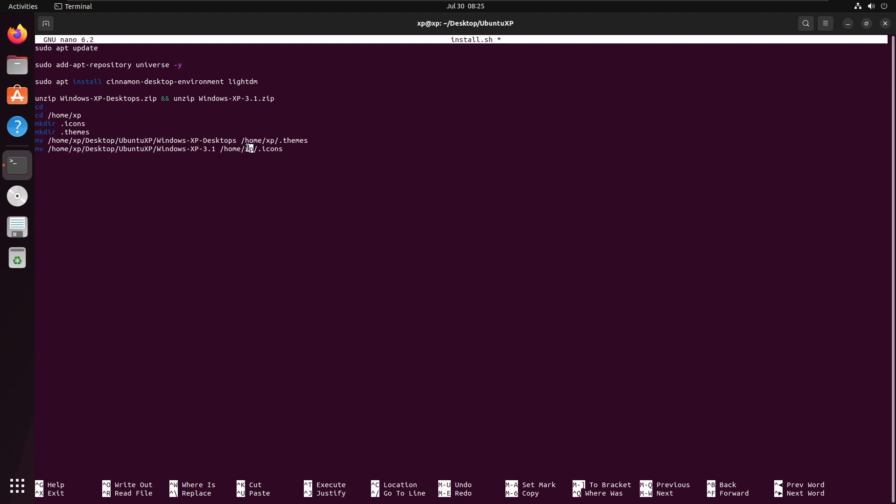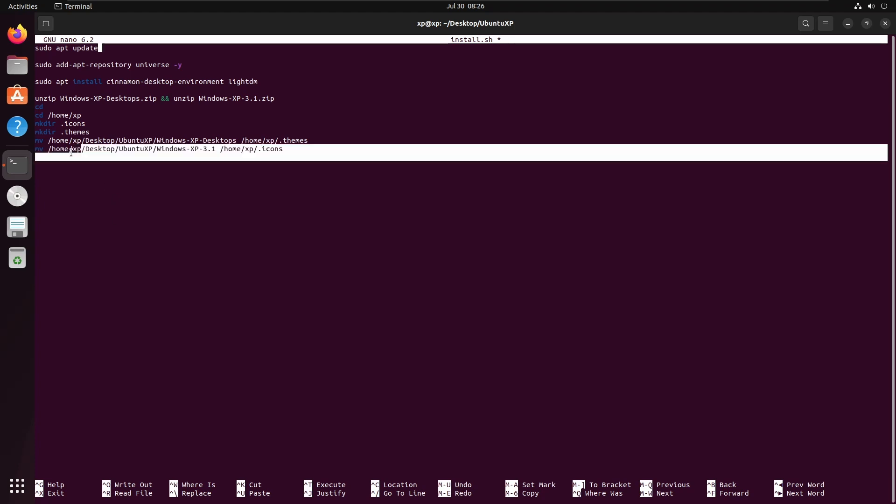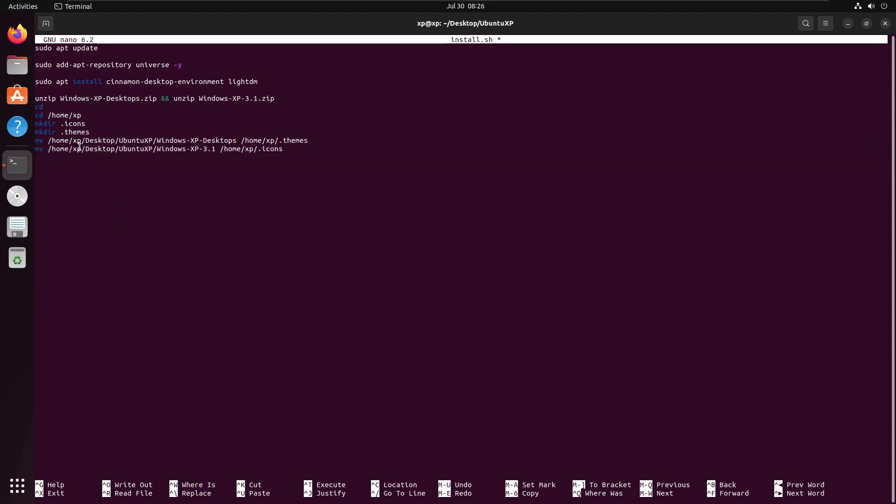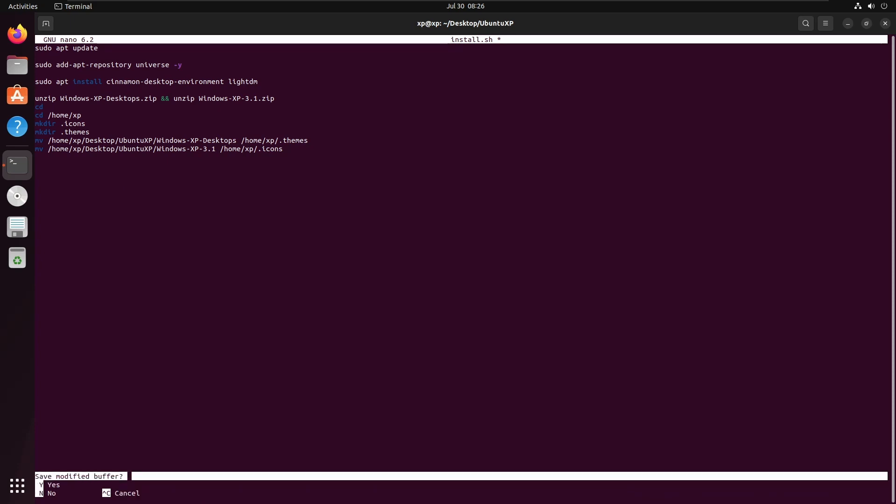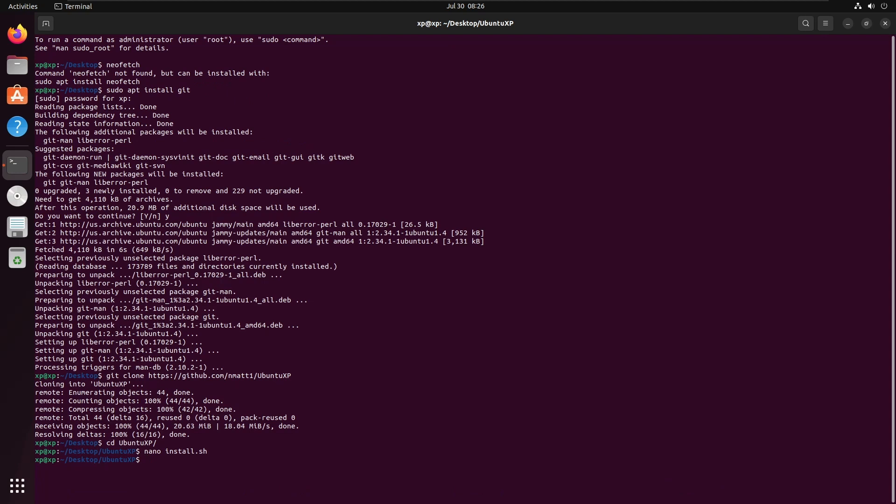You will need to change the XP part here, here, here, and here for your own install because that's just the user I've made for the system. So you will need to change it. I've just removed the upgrades. We want to do ctrl x, y, enter. To make it usable, we need to do chmod plus x install.sh. Now that it's executable, we need to do dot slash install.sh.